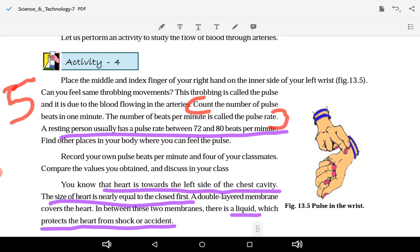This throbbing is called the pulse rate. A resting person usually has a pulse rate between 72 and 80 beats per minute.